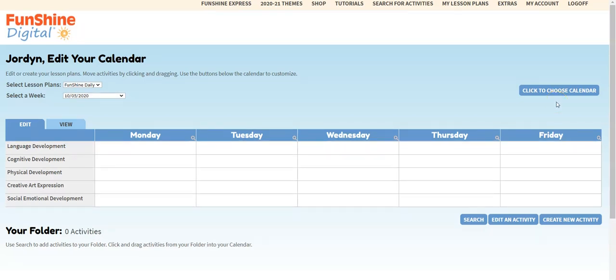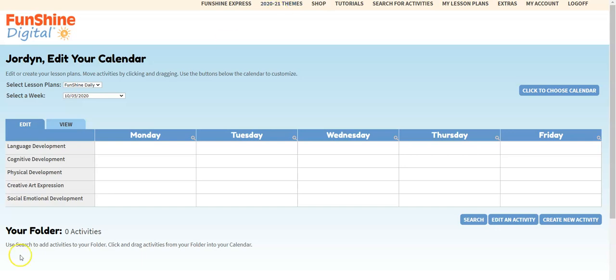There are two ways to choose a new theme. You can select the Click to Choose Calendar button on your lesson plans page, then click Search Themes. This will take you to the Themes page. You can also get to the Themes page by clicking the Yearly Themes link at the top of the page. Let's look at the Themes page now.